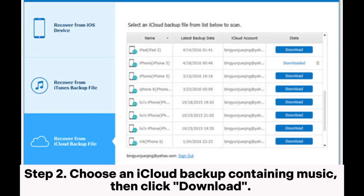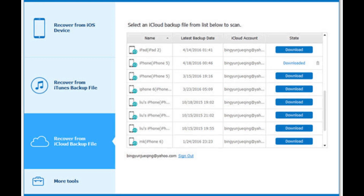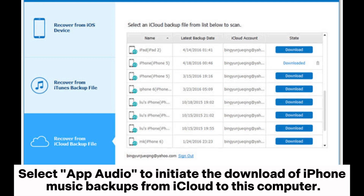Step 2: Choose an iCloud backup containing music, then click Download. Select App Audio to initiate the download of iPhone music backups from iCloud.